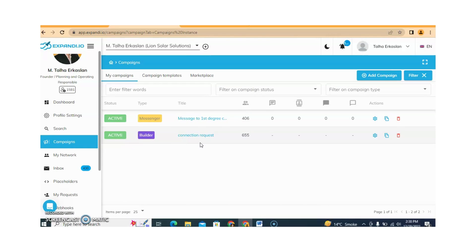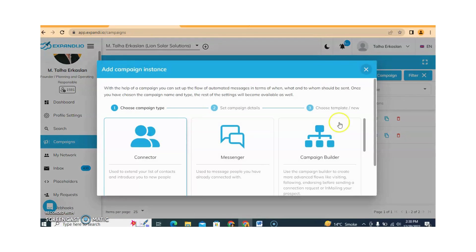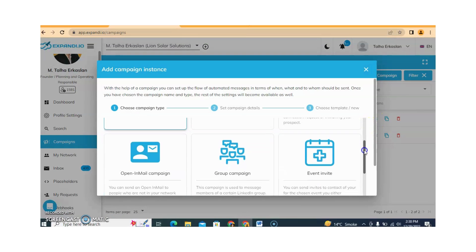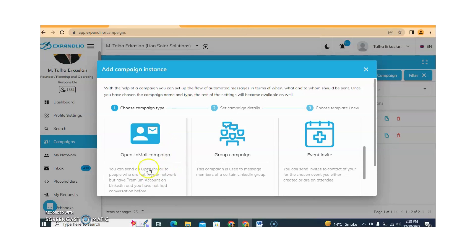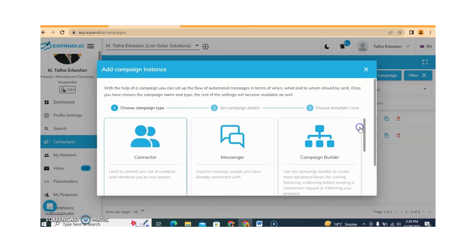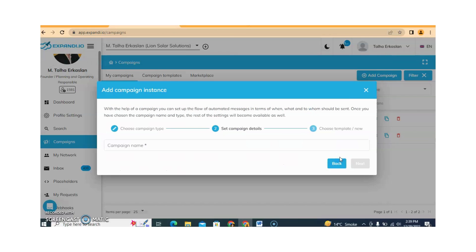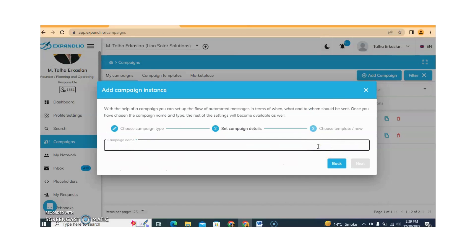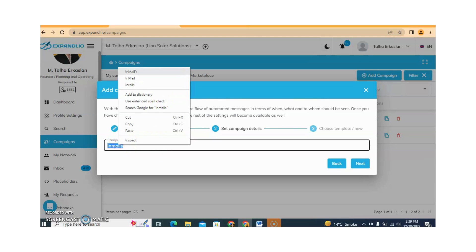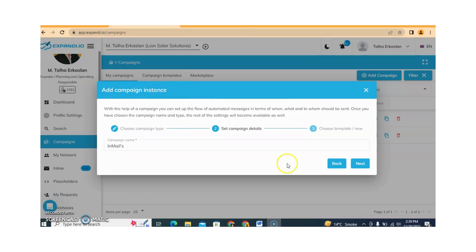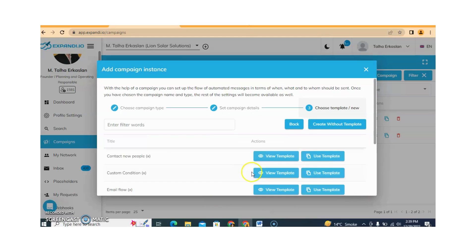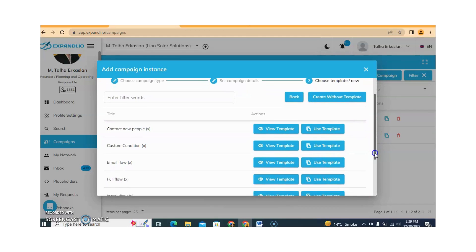Now I will tell you how you can send an InMail campaign. Just click on Campaign and then click on Add Campaign. This time we are sending InMails. You can also use the InMail campaign builder — I am clicking on campaign builder. Here you need to write the name of the campaign. I am writing 'InMails' and then clicking Next. Different templates are available which you can choose according to your requirement.